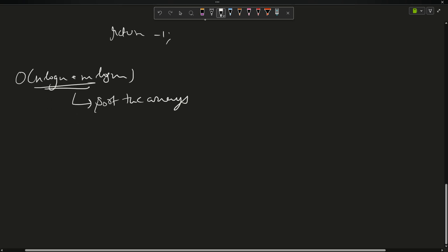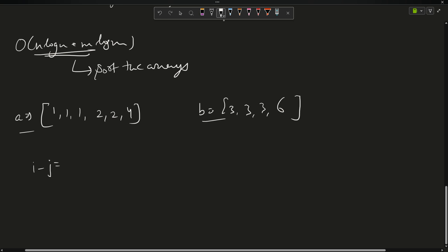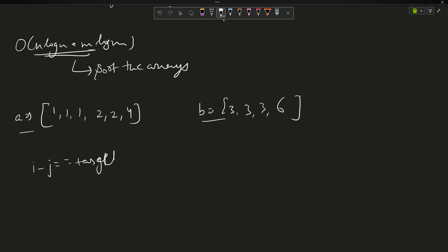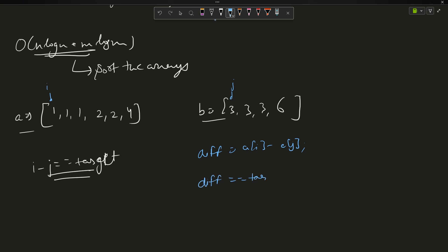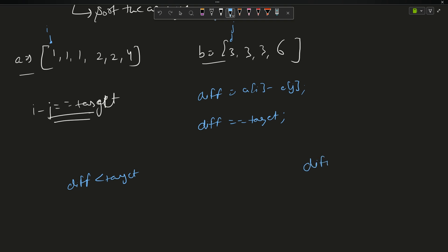After sorting, array A becomes [1, 1, 1, 2, 2, 4] and array B becomes [3, 3, 3, 3, 6]. I keep two pointers, i starting at the beginning of A and j at the beginning of B. In each step I compute difference = a[i] - b[j] and compare it to the target.